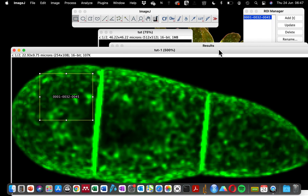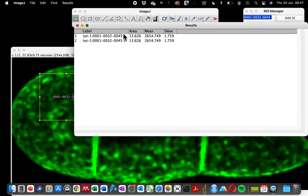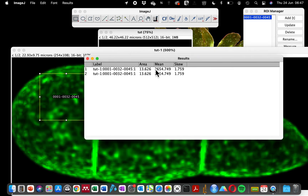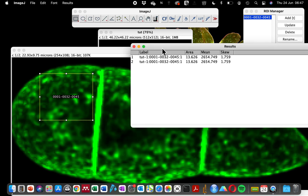After clicking Measure, a results page opens which gives us the details of the selection we ticked in the Set Measurement panel. We selected the area of the region of interest we drew and also the mean gray value. You can see here the mean gray value of the fluorescence intensity is showing 2000 plus. The skewness is also showing because we ticked that in the selection parameters.